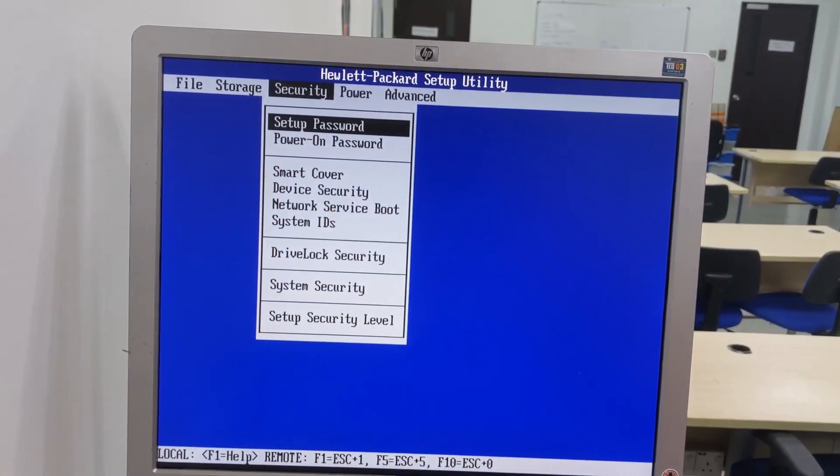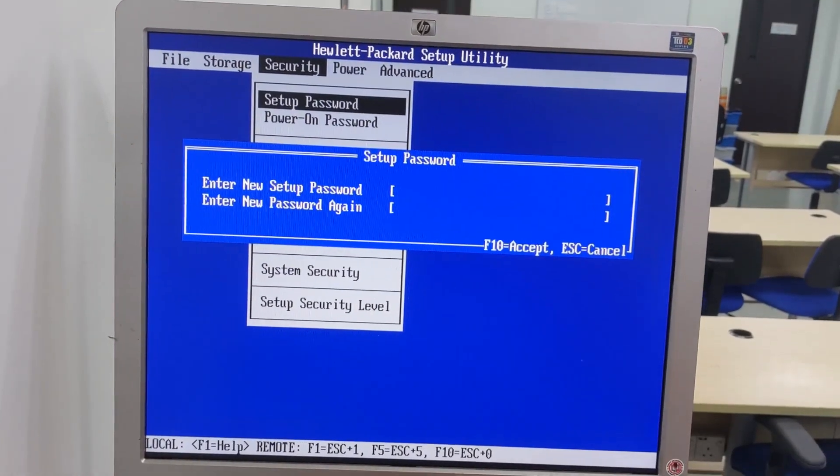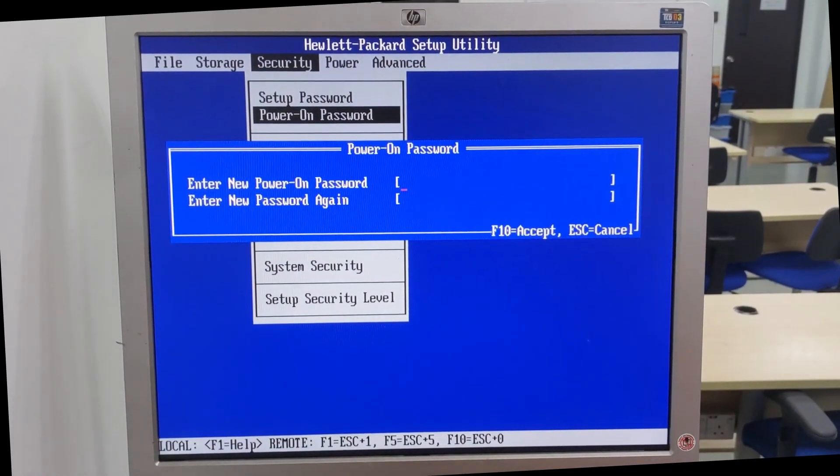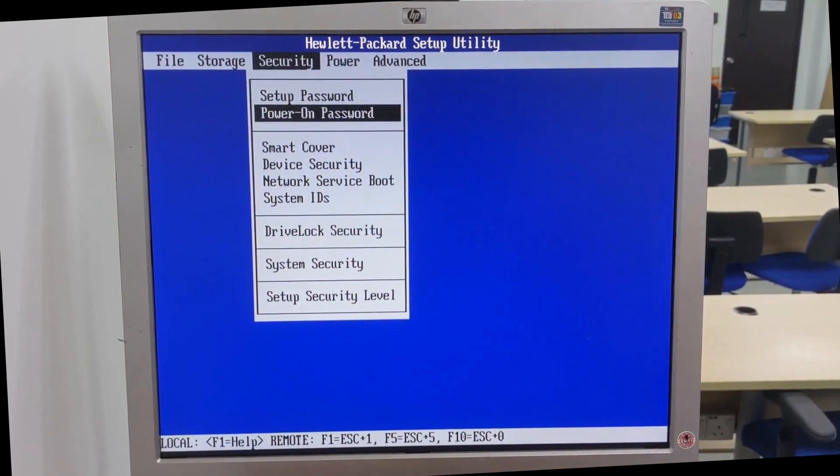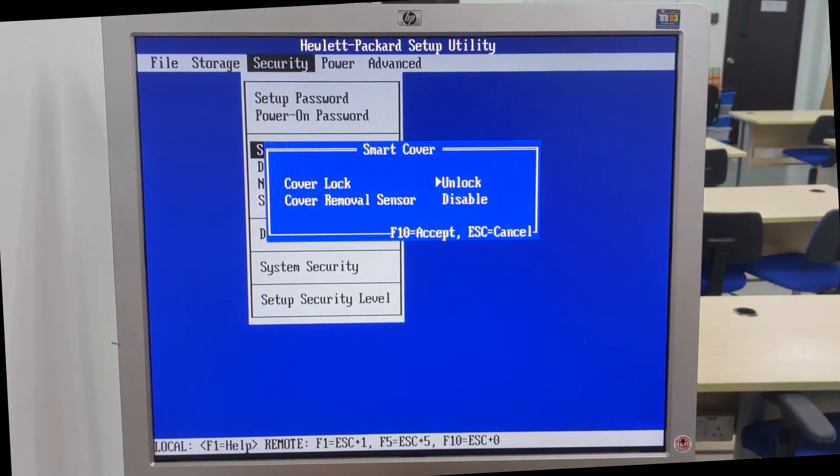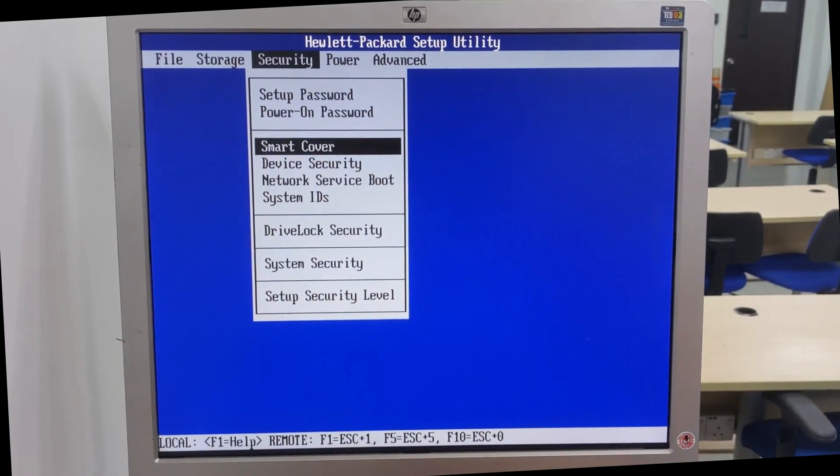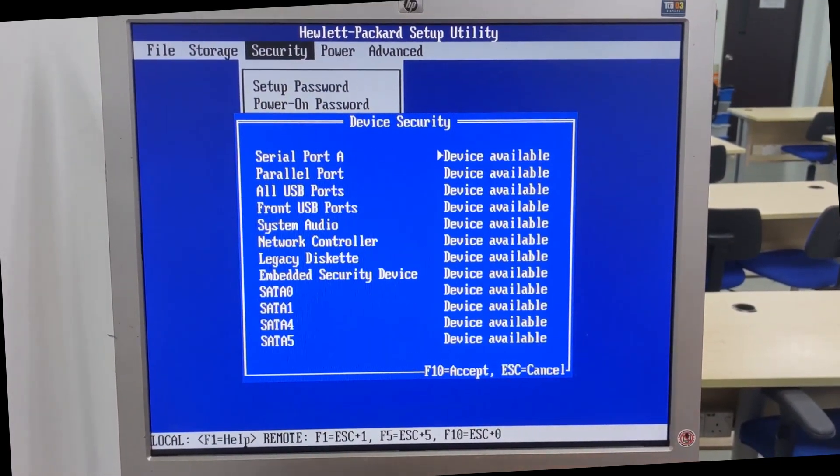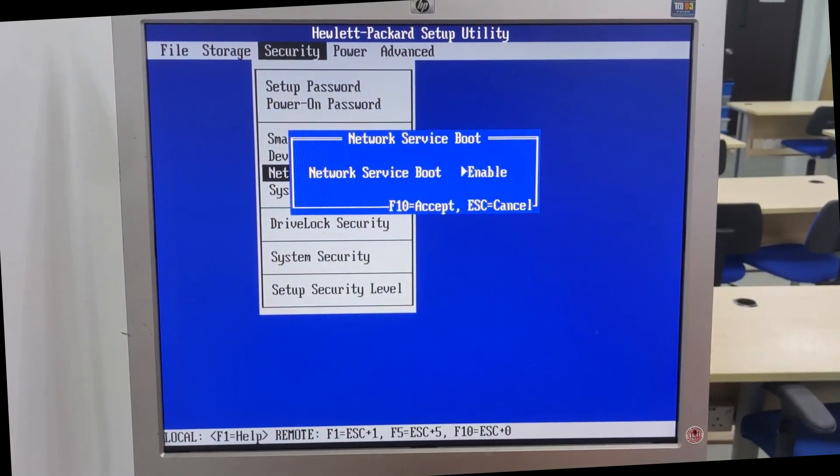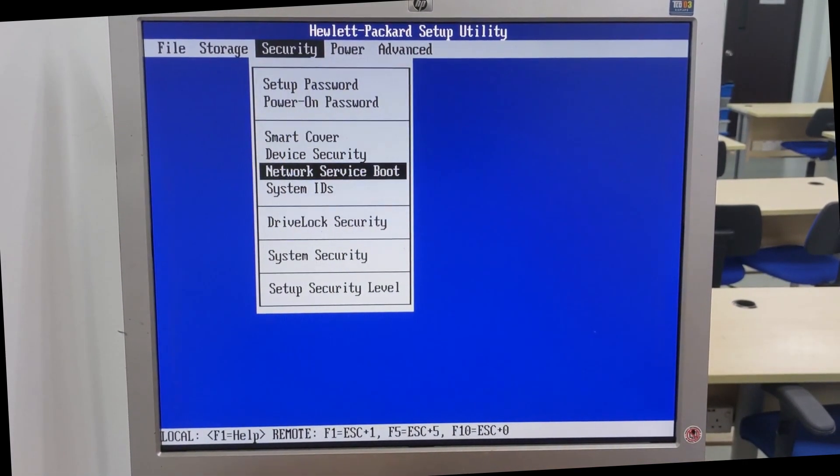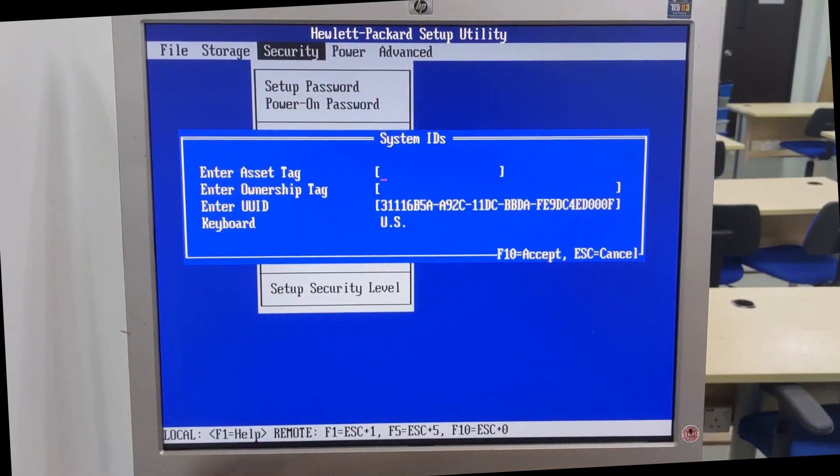Under security: setup password, power on password, smart cover, device security, network service boot, system IDs.